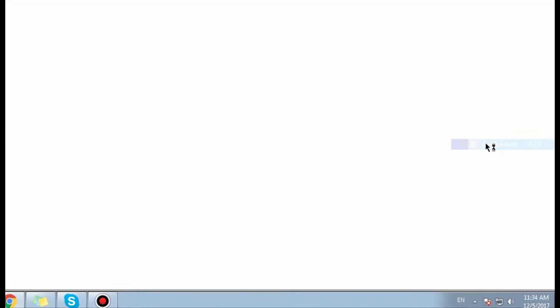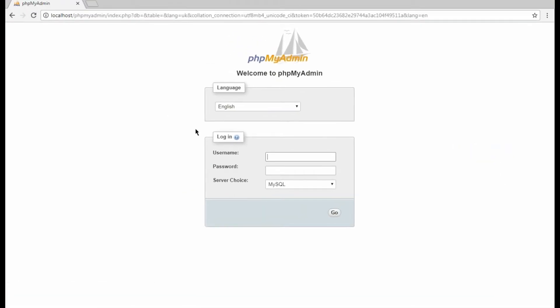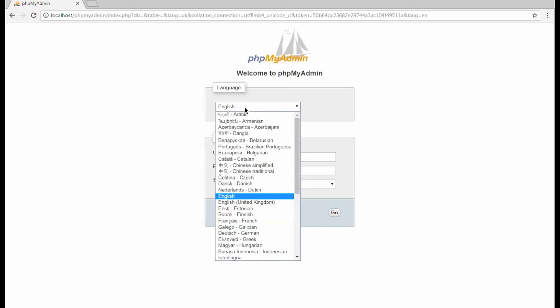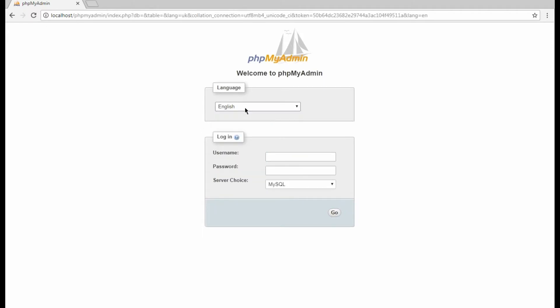Here, we need to access the phpMyAdmin tool to create a new database for the new WordPress installation. Please select the language that is convenient for you and input your database username in the required field.